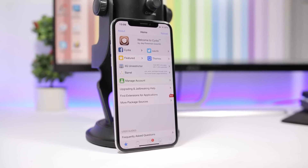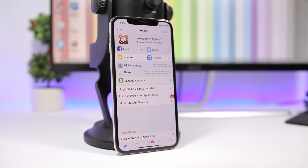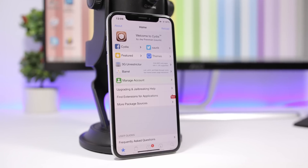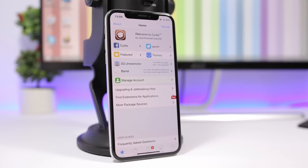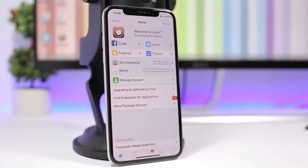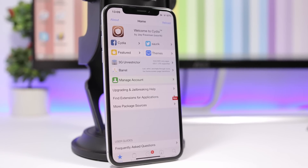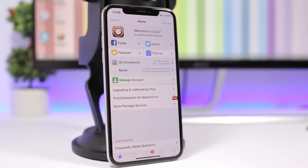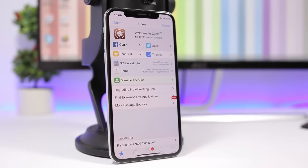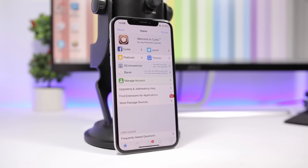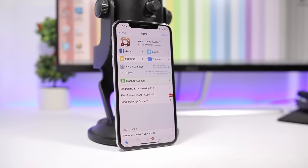Hey, what's going on everyone, this is Ariviews back with another video. Today I will show you guys 10 brand new jailbreak tweaks that have recently been released for iOS 11.3.1. I hope you guys enjoy the tweaks, and let's get started.